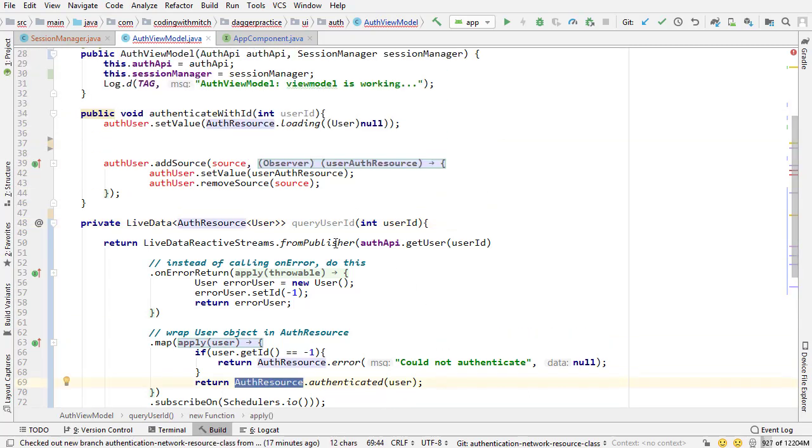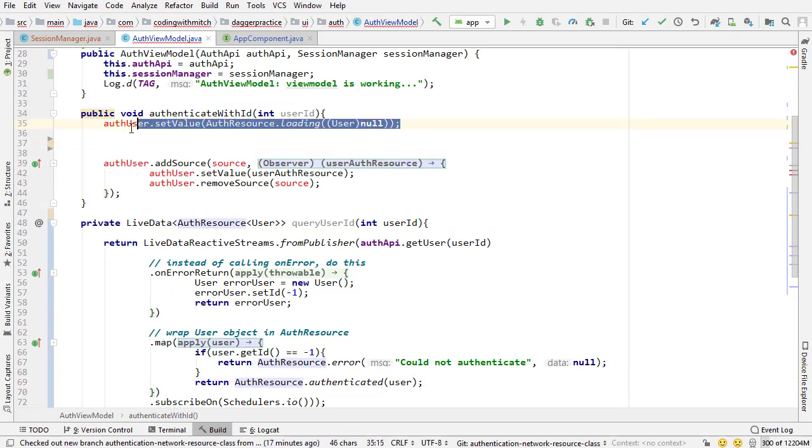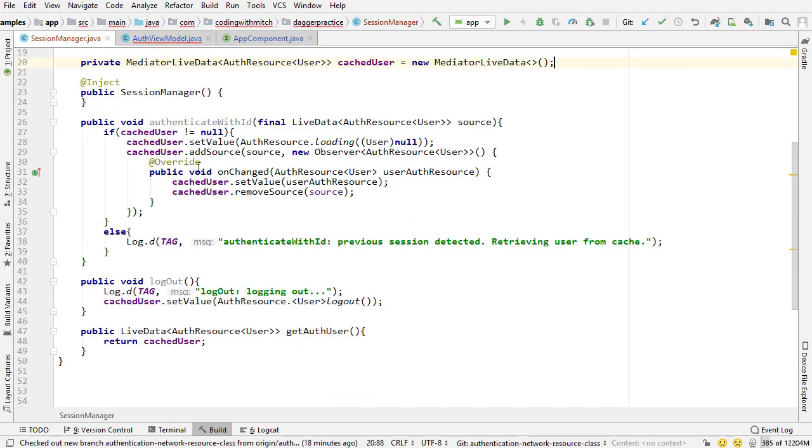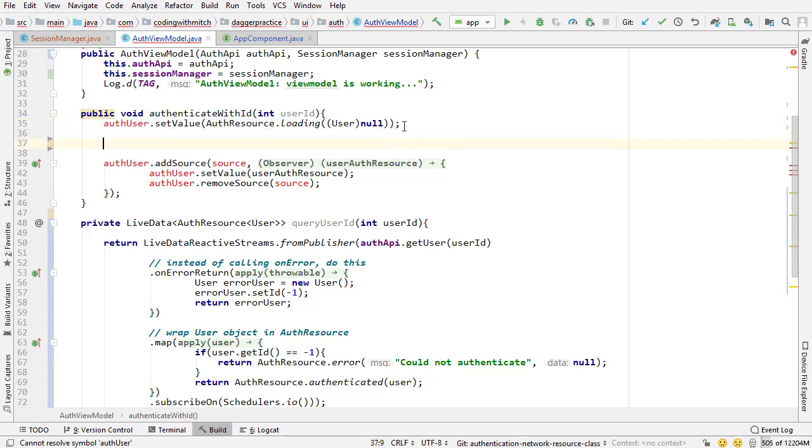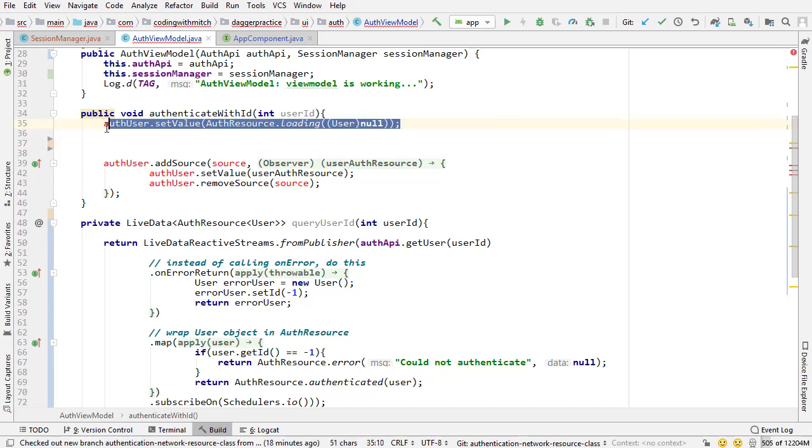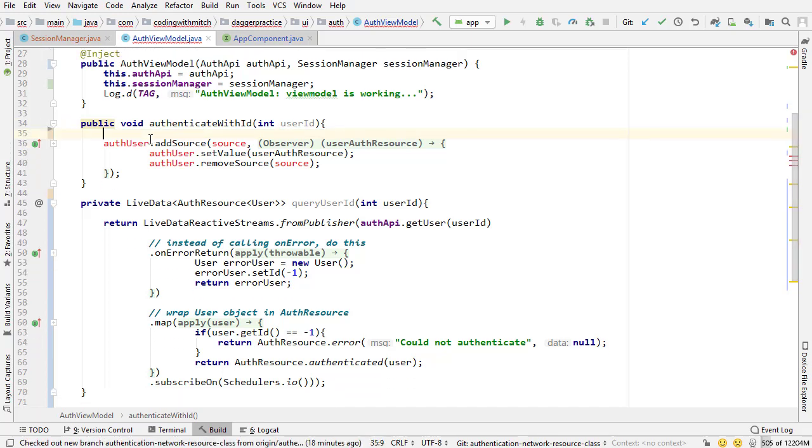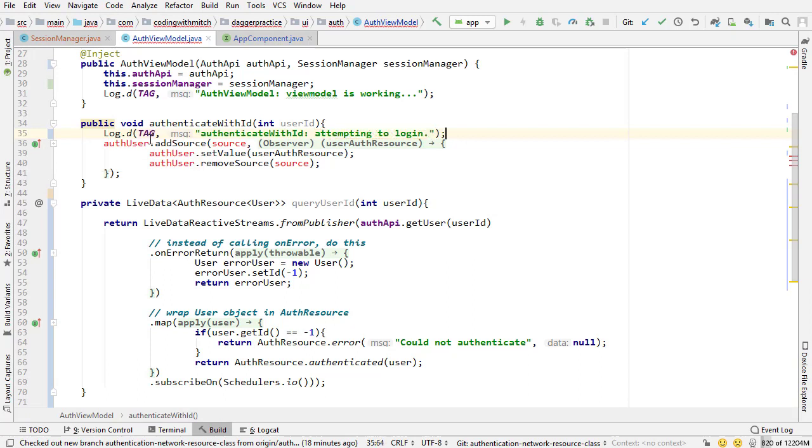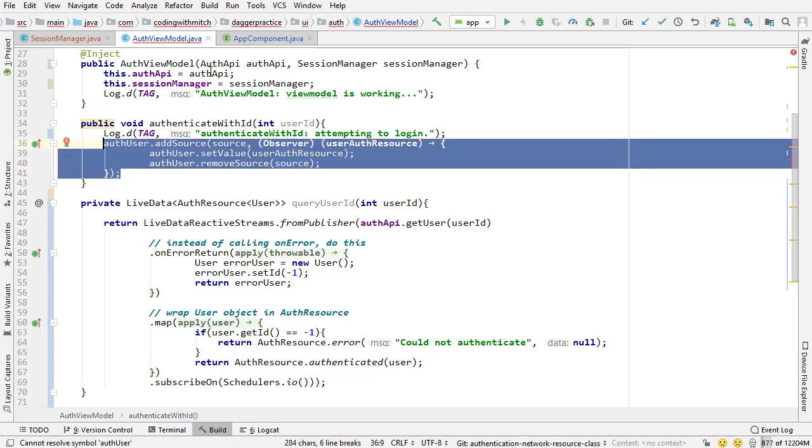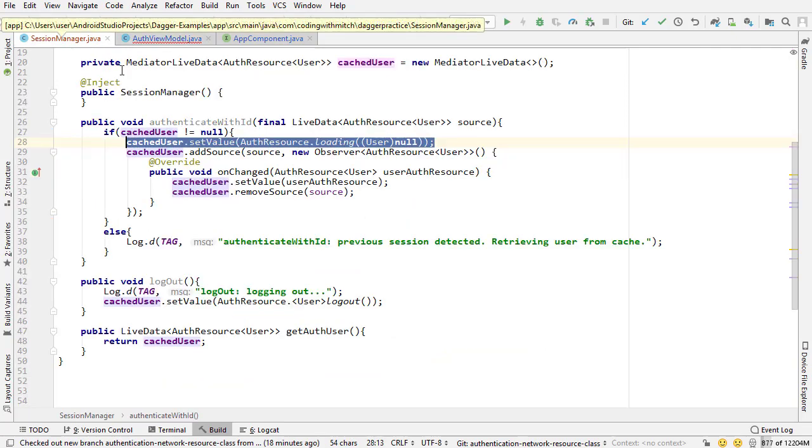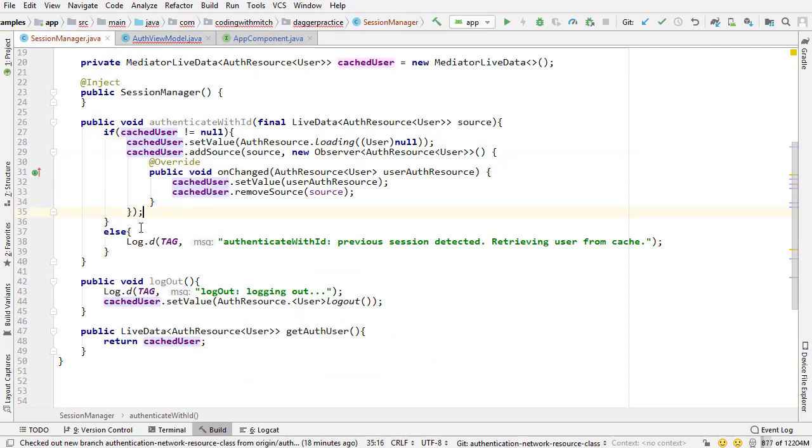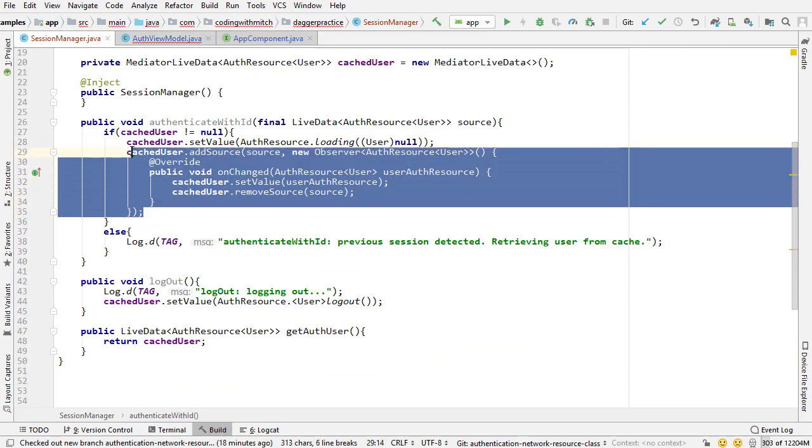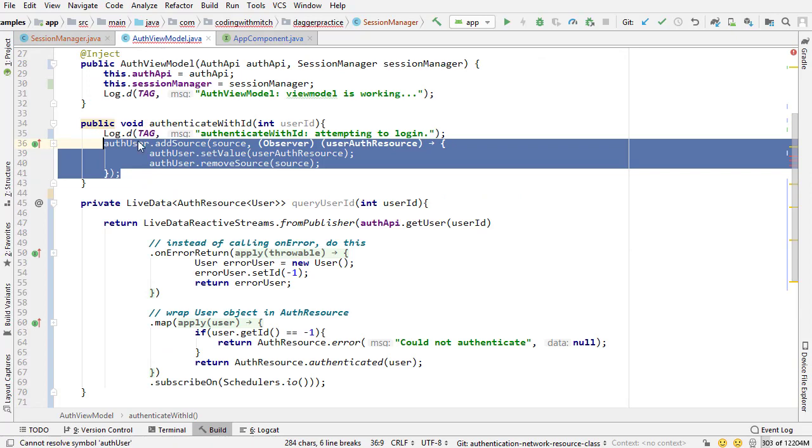So now let's come back up into the authenticate with ID method. I don't need this loading status anymore because if we look at our session manager I'm setting the loading status right here. So this is no longer needed, I can delete that. And what do I need in here? Well first I can write a log I guess so I can say attempting to log in because that's what it's going to do, it's going to attempt to log in the user. And I can delete this because this code is actually inside of the session manager now too.